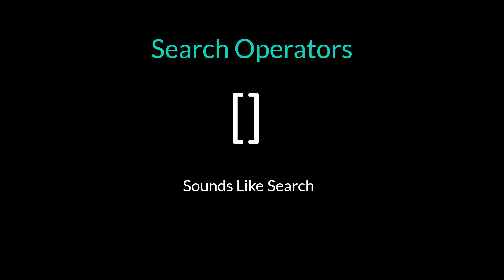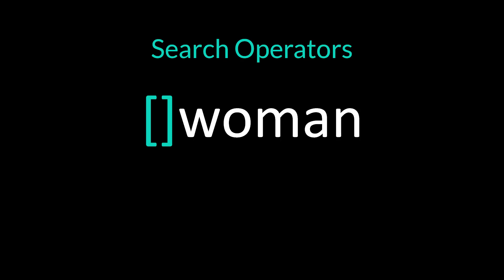Two square brackets next to each other before a word does a sounds-like search. Putting two square brackets in front of woman will find similar words, for example women with an E or woman with an A. This is useful for names with multiple spellings, for example MacDonald or McDonald.